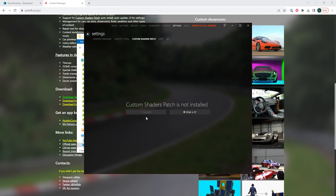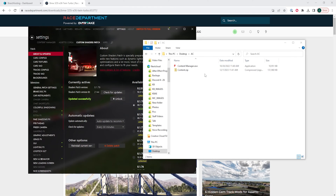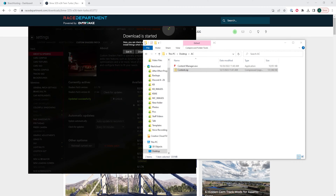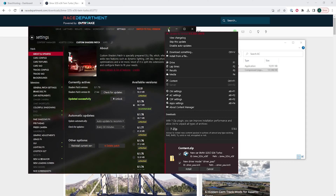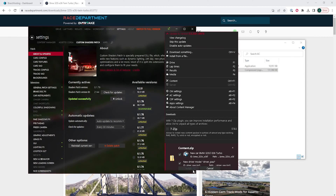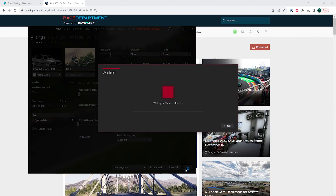We can now open an internet browser and download a custom car. Once downloaded, we will take that compressed file and move it into the content manager. We will then select the three lines in the upper right hand corner, and under downloads we're going to click install next to the one that we just dragged. Once that's launched, we will then launch Assetto Corsa and we'll have added a custom car onto our Assetto Corsa client.